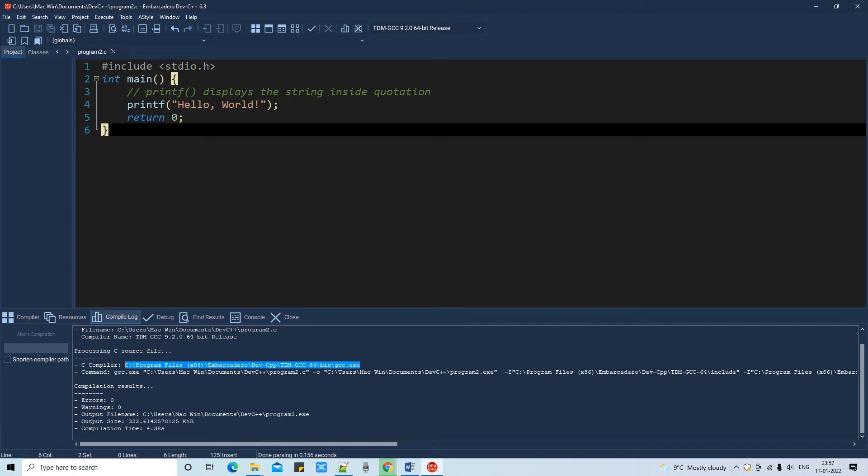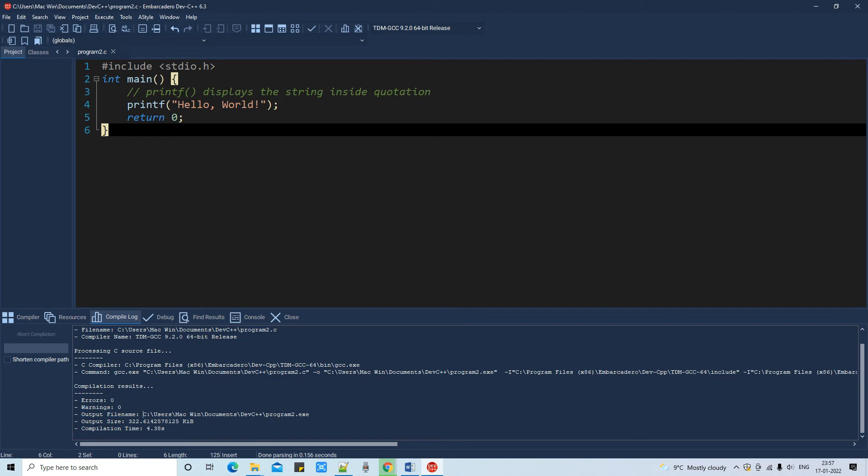You can see the compilation results on the bottom: Errors 0, Warnings 0, and the output file name is generated Program2.exe. This Program2.exe is just an intermediate format.